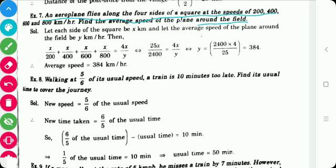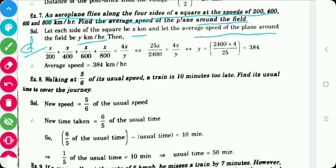So let each side of the square be x kilometers and the average speed of the plane be y kilometers per hour. We will write the equation as: x upon 200 — here x is the distance and 200, 400, 600 and 800 are the speeds — so distance upon speed gives time. Therefore x/200 + x/400 + x/600 + x/800 equals 4x upon y, since the total distance around the square is 4x and the average speed is y.